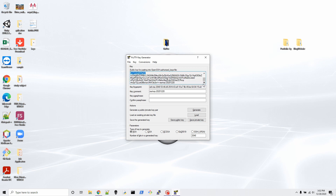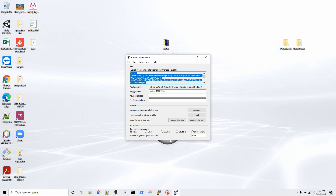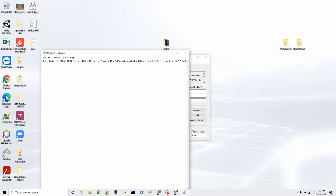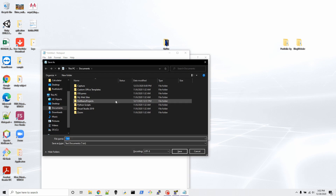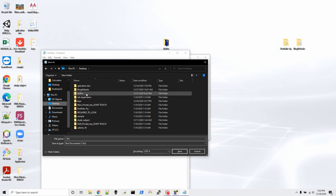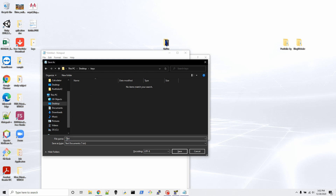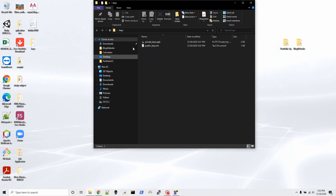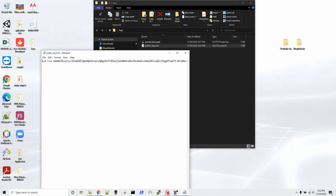Now copy everything from the public key box at the top — make sure you copy everything from top to bottom with Ctrl+C. Open Notepad and paste it there so that everything comes on the same single line. Save this file in the same folder where you saved the private key — on Desktop > keys — and save it as a .txt file. You can call it 'public key'.